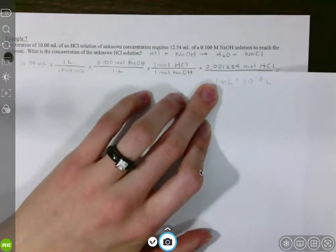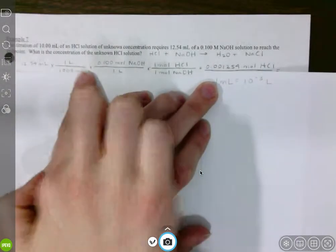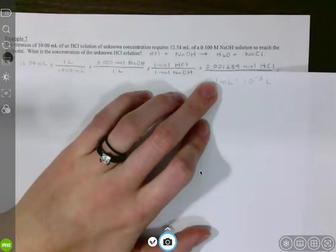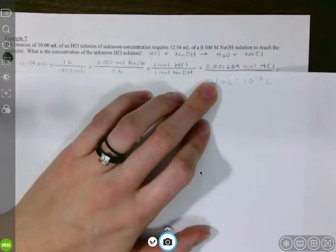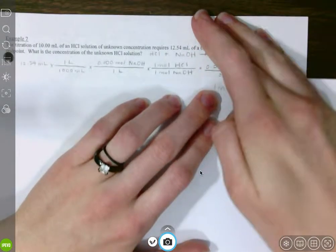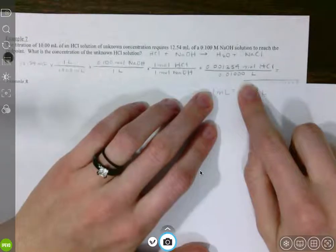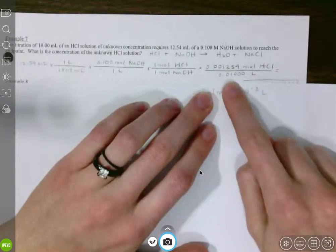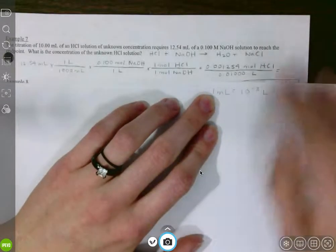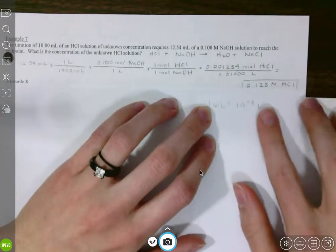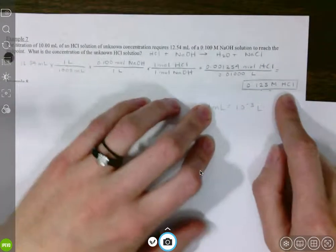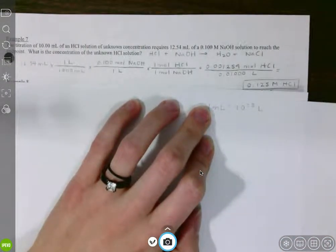We are not rounding until the very end because we're not done — we want to know the concentration. So moles over liters of our hydrochloric acid solution. We're taking our number in moles, dividing by our number in liters — 0.0100 liters, keeping our sig figs. Once we do that division, we should get a molarity of 0.125 molar for our hydrochloric acid solution.